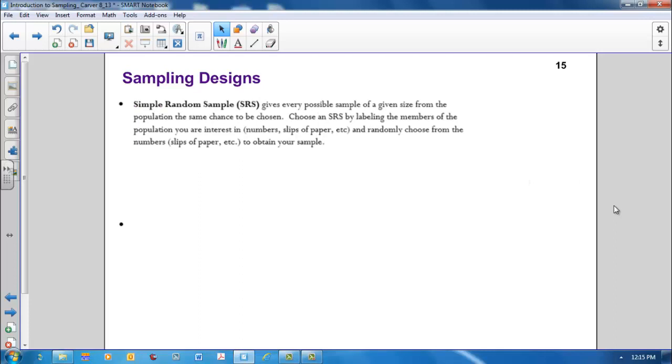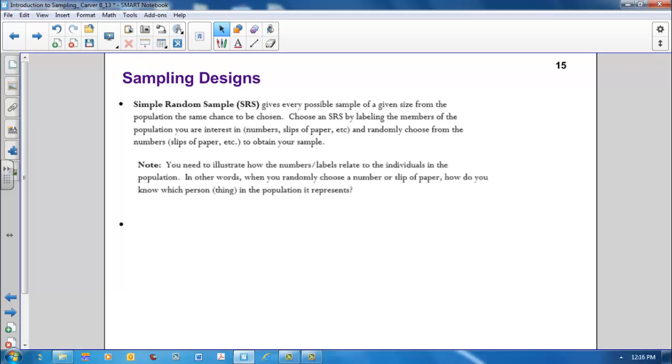Sampling designs. A simple random sample, or SRS, gives every possible sample of a given size from the population the same chance to be chosen. Choose an SRS by labeling the members of the population you're interested in. You can use numbers, slips of paper, or other methods, and then randomly choose from the numbers or slips of paper to obtain your sample. If you're asked to explain your sampling design, how you obtained your simple random sample, you need to illustrate how the numbers or labels relate to the individuals in the population. In other words, when you randomly choose a number or slip of paper, you need to explain how you know which person or thing in the population it represents.